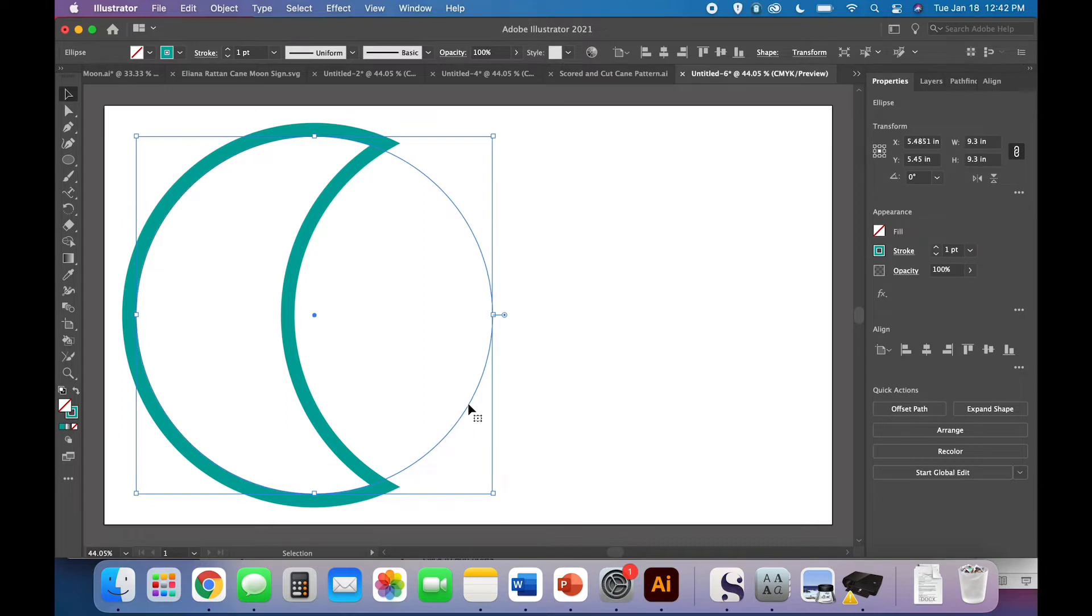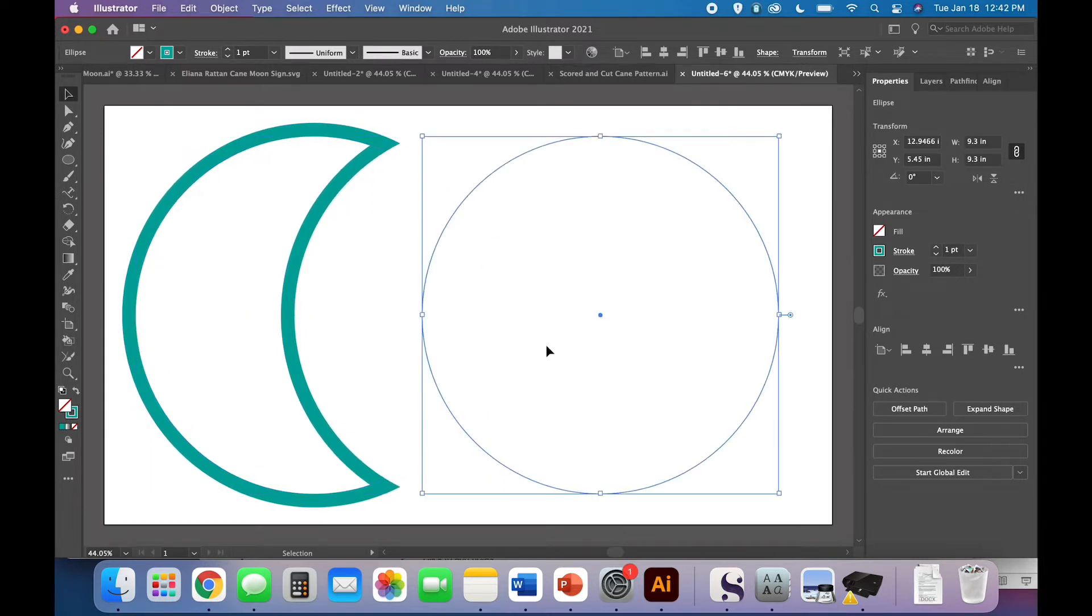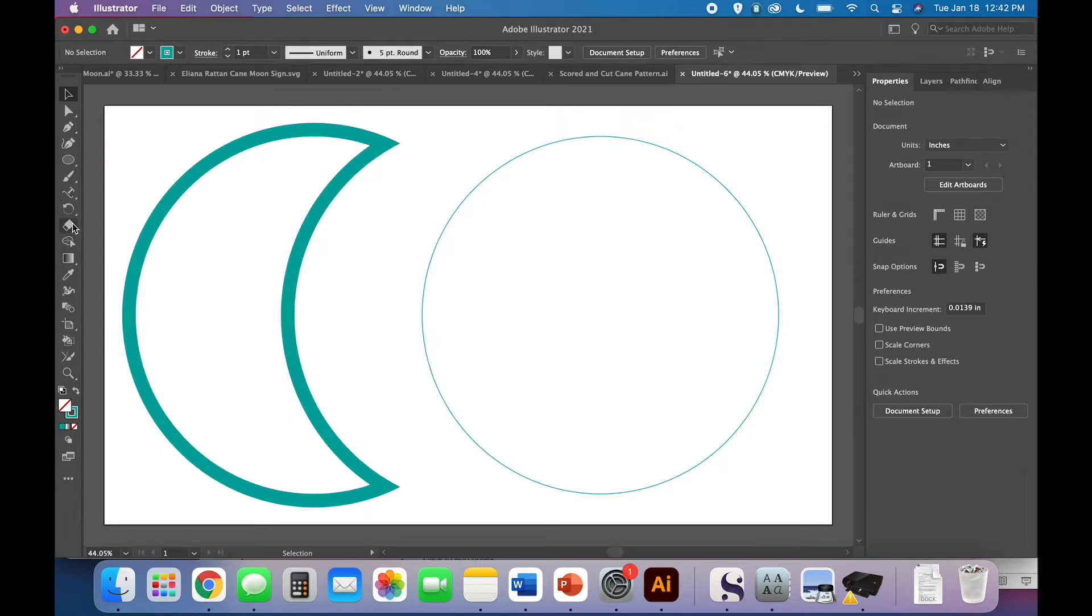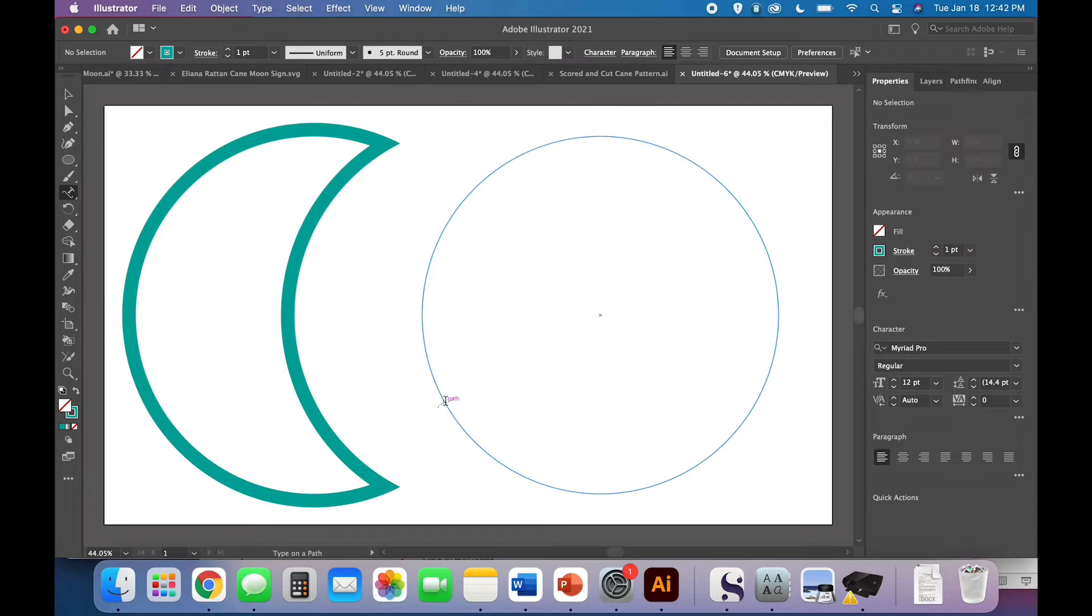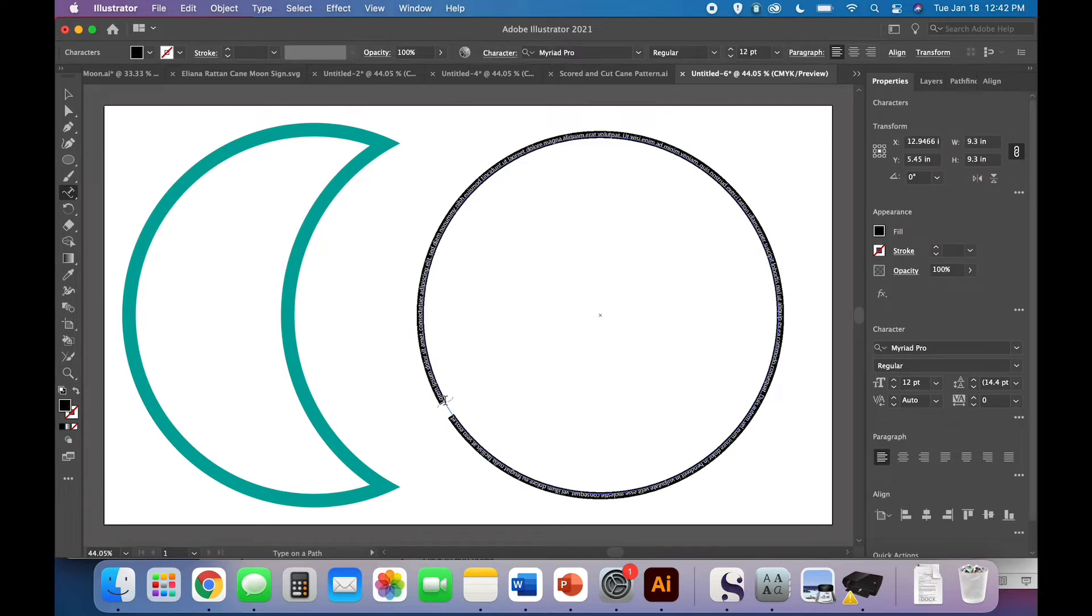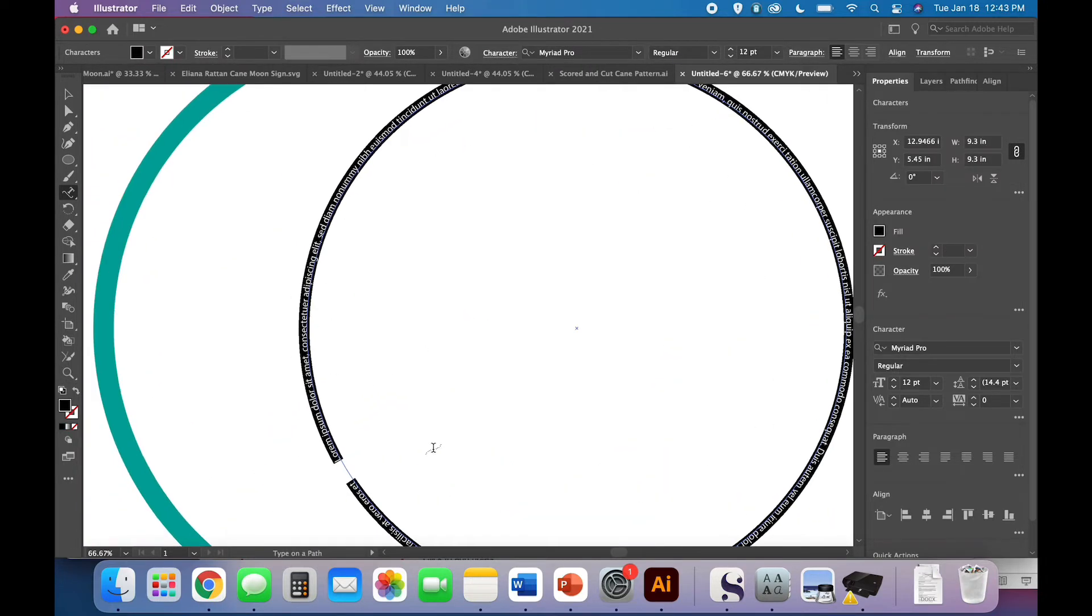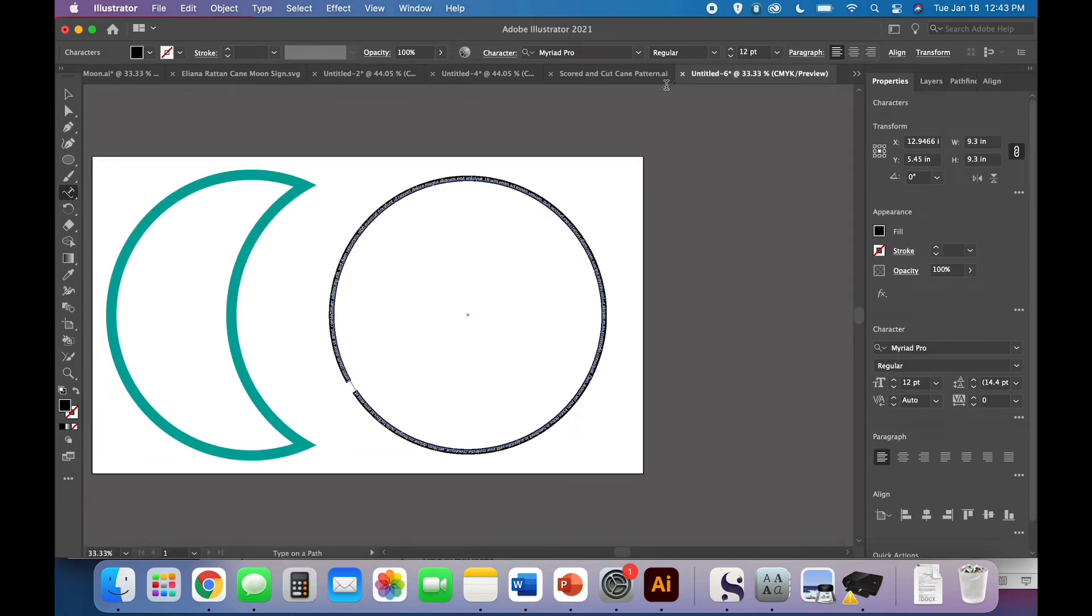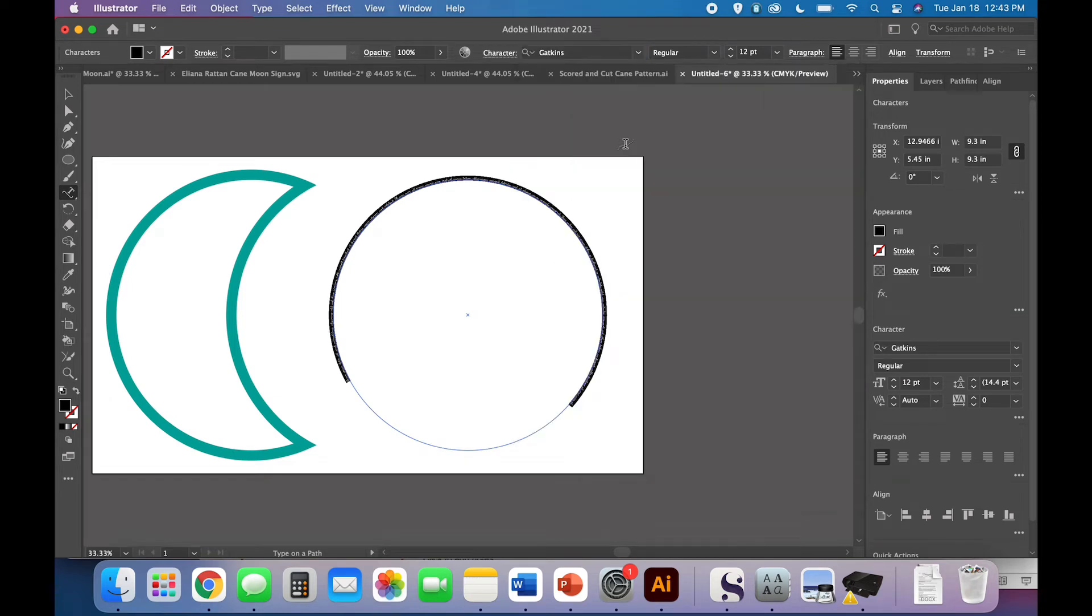I just swapped the fill and stroke, so we have a none fill and we have a teal stroke. Come over here and click and hold because yours is probably on type tool, and go to the type on a path tool. When you click on that, you'll see all these tiny type all the way around the edge. You could put a lullaby there or something. I'm going to use Gatkins font, you can use whatever font makes your heart happiest. Let's make this really large. I'm going to do 200 and write the name.